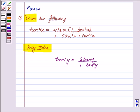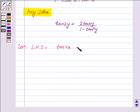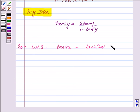Let us now proceed on to the solution and we first find out LHS which is tan 4x. Now, tan 4x can be written as tan 2 into 2x. Now we apply the formula of tan 2x to this.